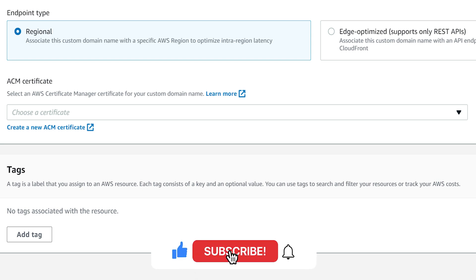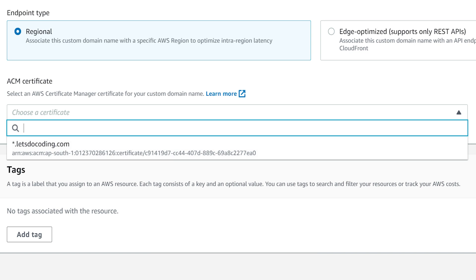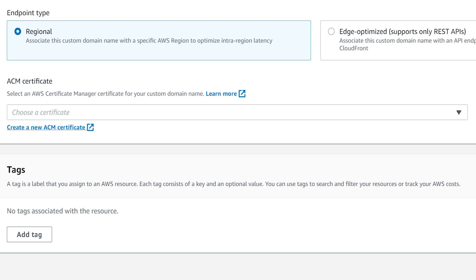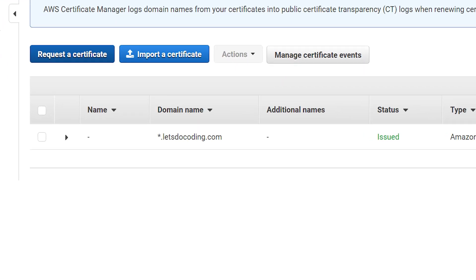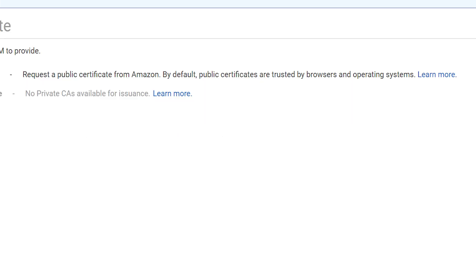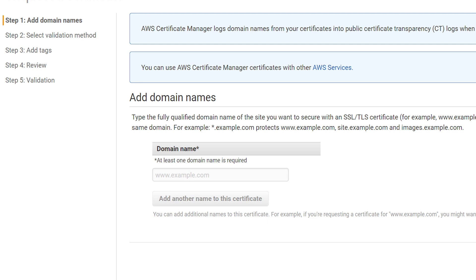The next thing we need before proceeding is a certificate. I already have a wildcard certificate for my base domain, but to simplify the process let's create a new certificate. Click 'Request a Certificate'. There are two ways of getting SSL certificates in AWS — either create a private CA, which is very expensive and generally not preferred unless you are a large corporate, or the simpler way: get the certificate from AWS public CA. Click 'Request Certificate'.